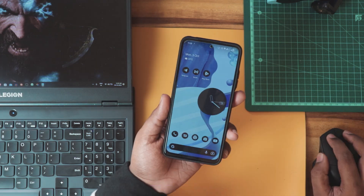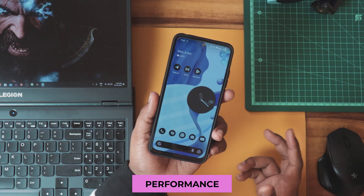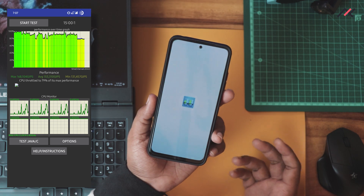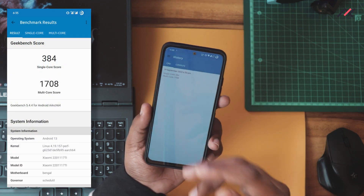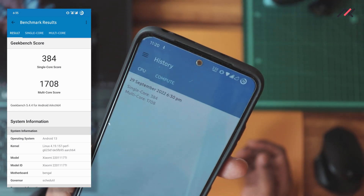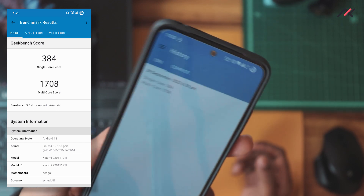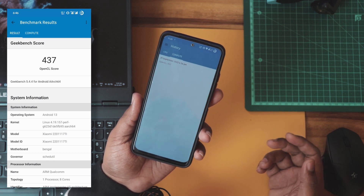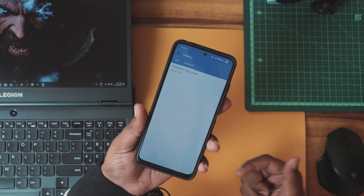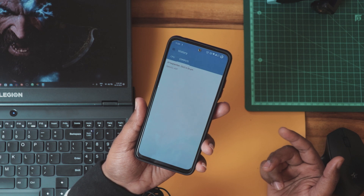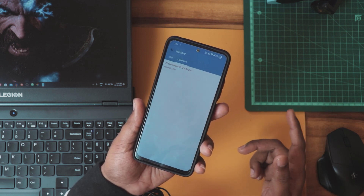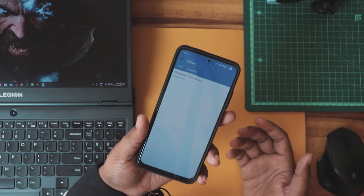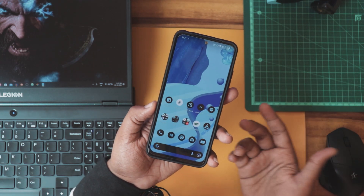For performance, I ran Geekbench and a CPU throttling stress test. The results were surprisingly good: single-core is 384, multi-core is 1708, and on the GPU side, OpenGL is 437 — roughly 20 points higher than our old DartOS. Comparing multi-core: 1708 here versus 1231 on DartOS — that's a really huge jump, like 30 percent. I don't know how that happened, but the performance numbers look really impressive.